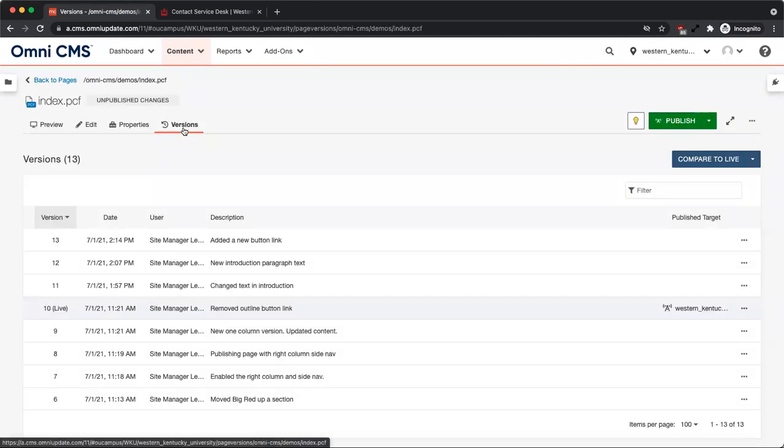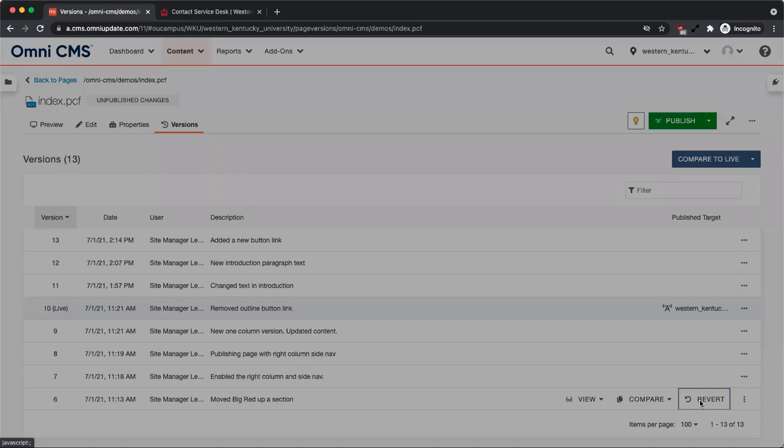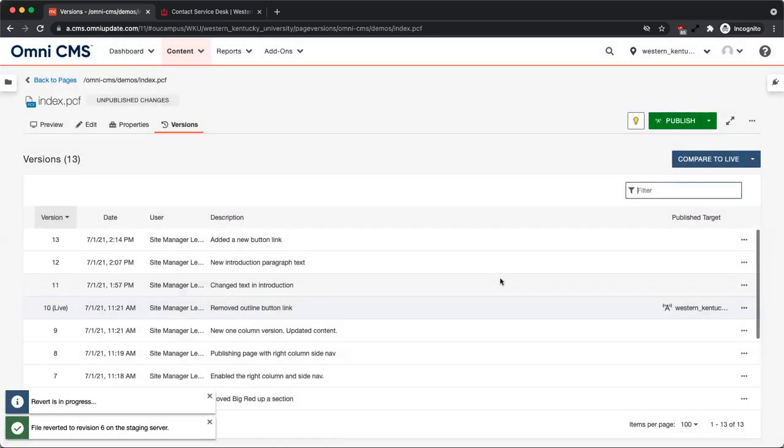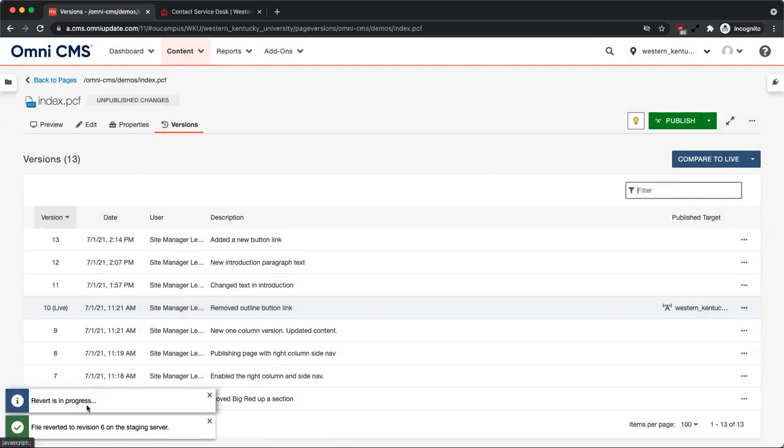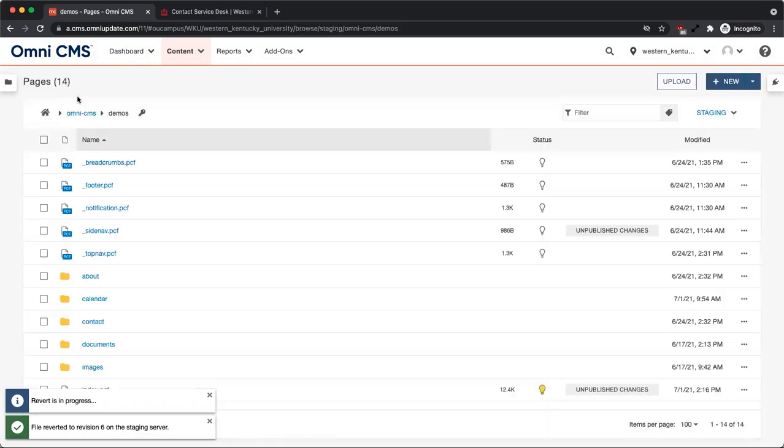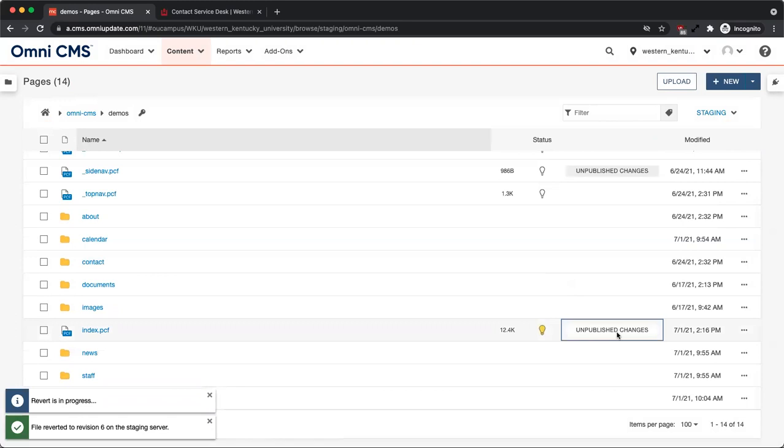Once you have found the version you would like to revert to, click more actions in the row then revert. A confirmation window will appear. Click revert to proceed. A message will appear at the bottom of the page to show the version was successfully reverted. Remember to publish the page if you want the version change to appear in production.